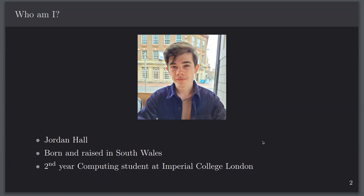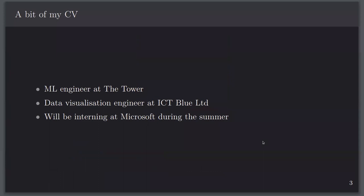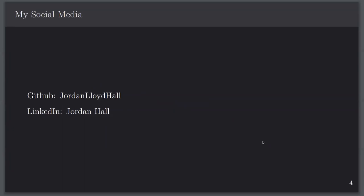A bit of my background: my first job ever was as an ML engineer at a company called The Tower doing simple classification. Then as a data visualization engineer at ICT Blue Limited, which is a startup by a researcher at Imperial, and I've been a researcher at Imperial. Over the summer I'm interning at Microsoft. My lecture slides will be put on GitHub afterwards, so here are my social media links.